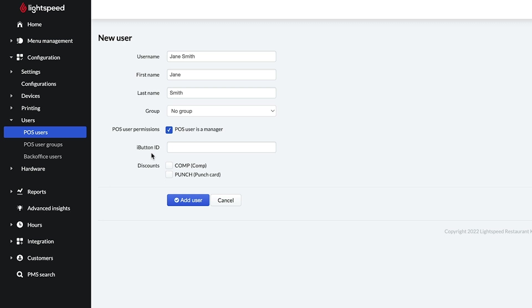Finally, you can select which discounts your employee has the ability to assign to items or transactions at the POS.